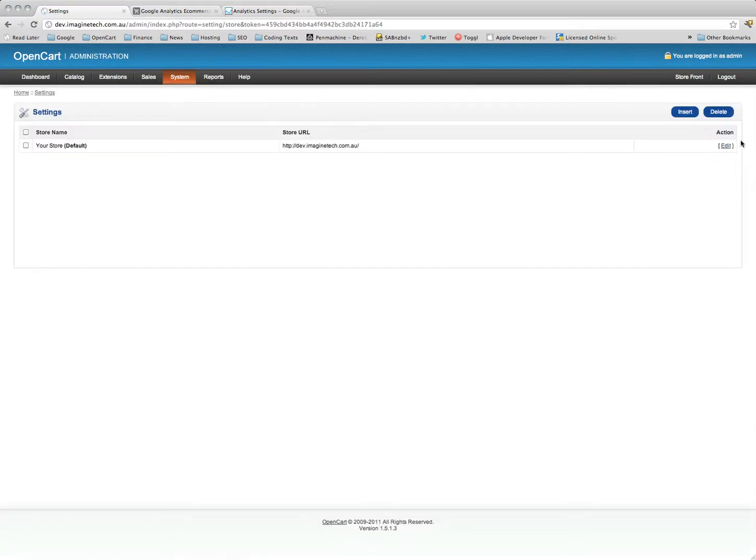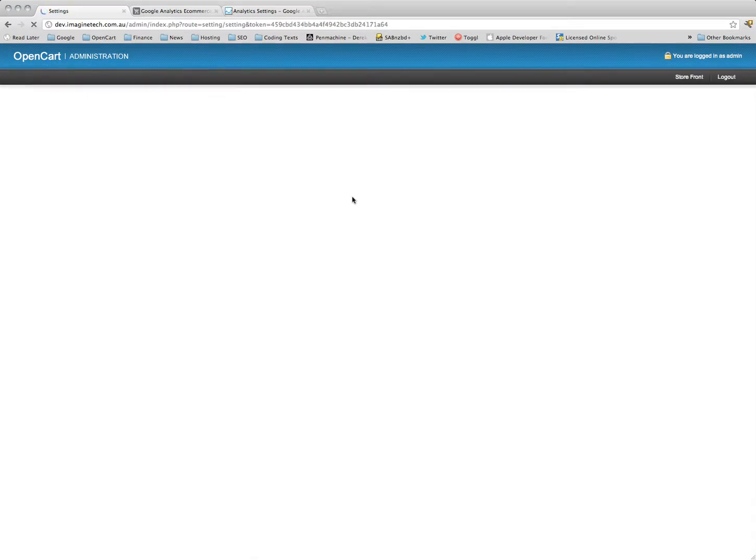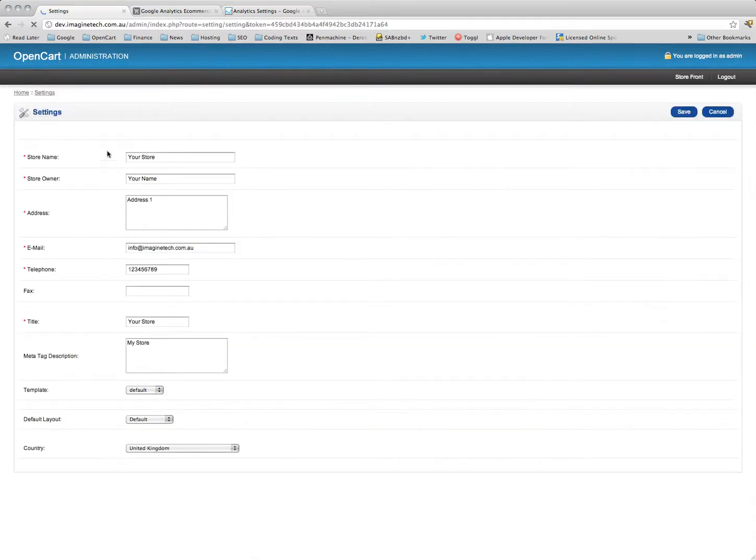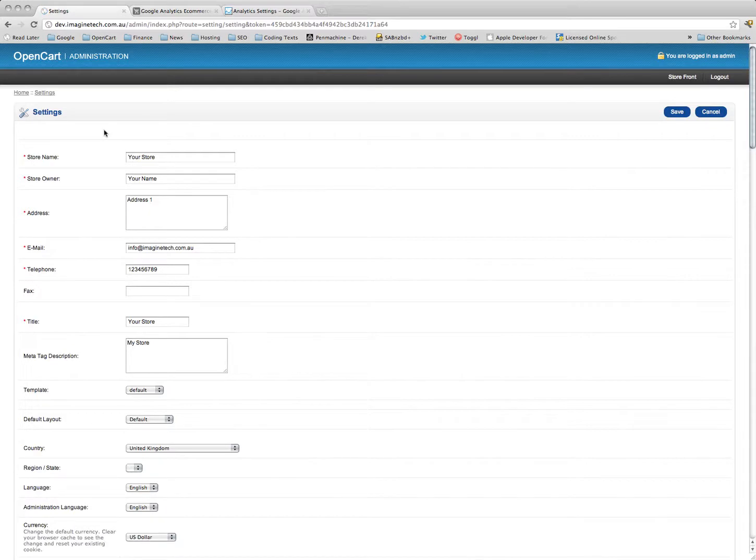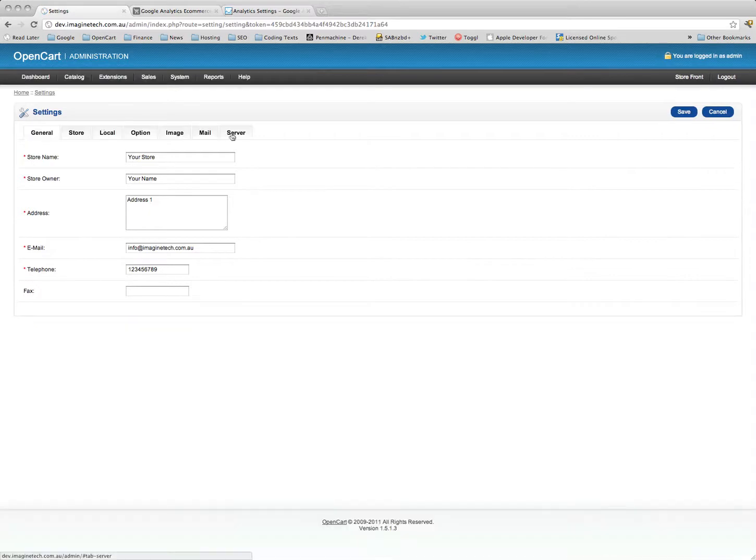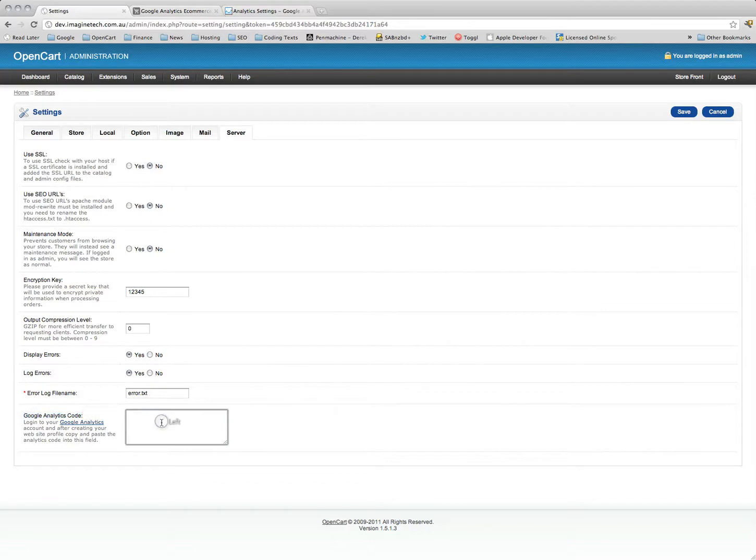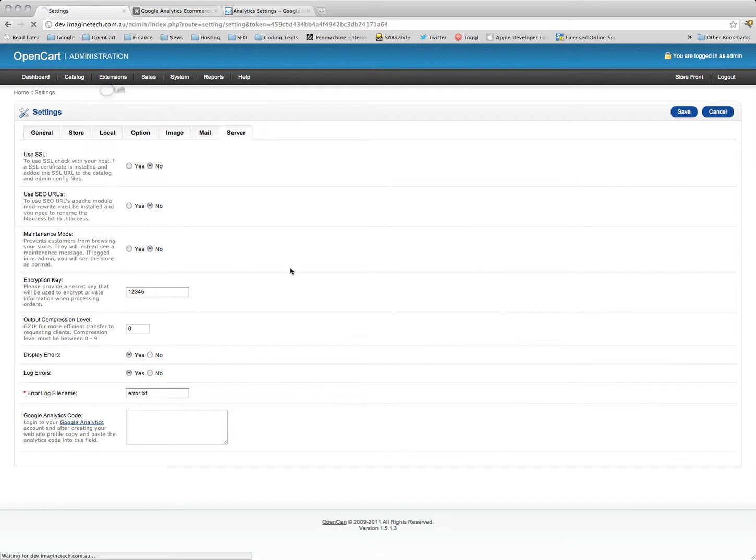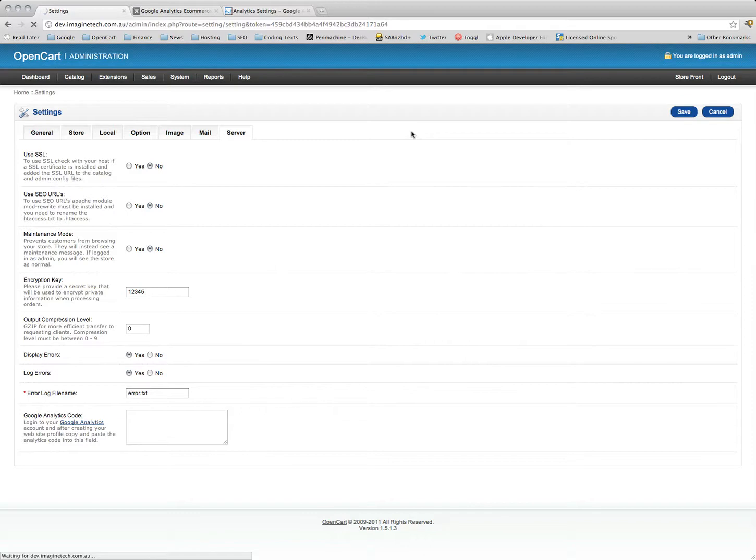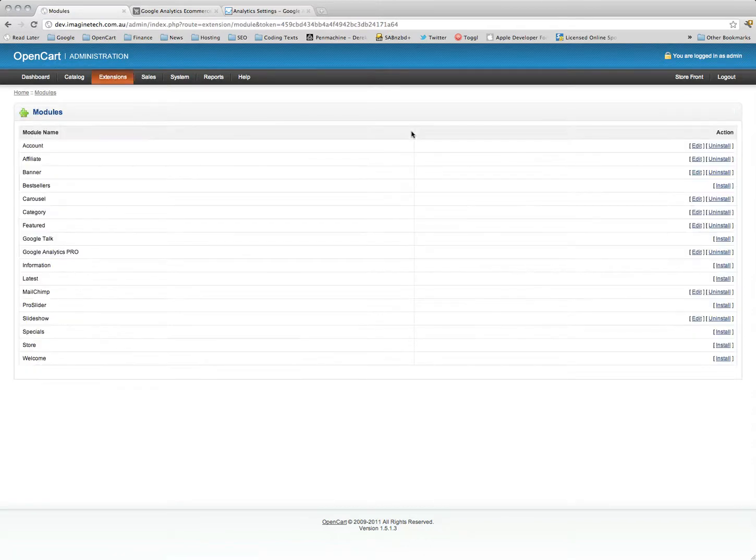One thing you want to do here is, before we go through this, you want to go into your store settings and make sure your Google Analytics code - just delete anything that you've got there currently. The Google Analytics Pro module takes care of standard tracking plus e-commerce tracking.